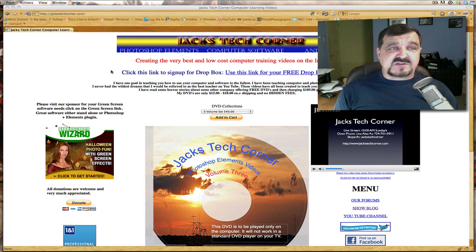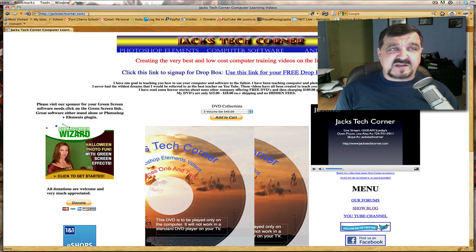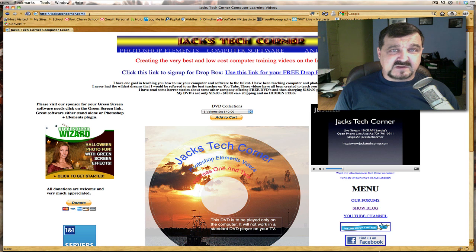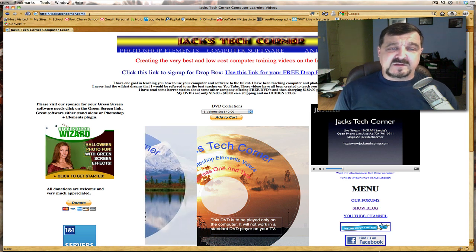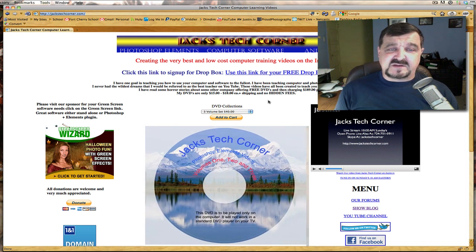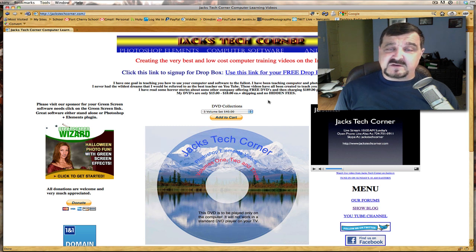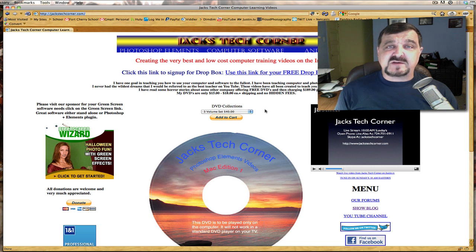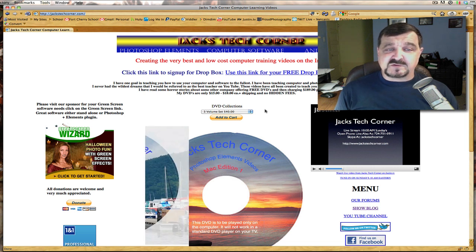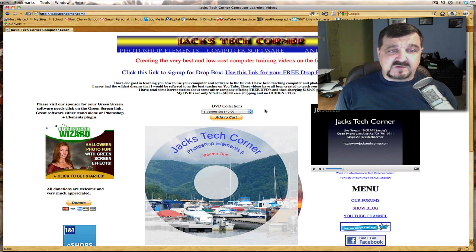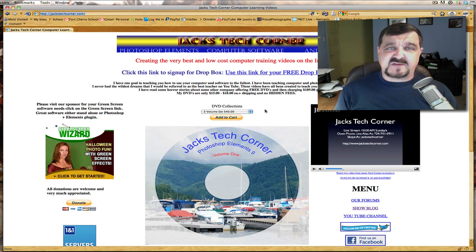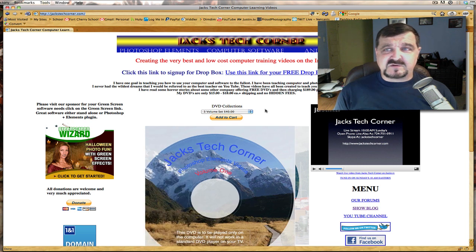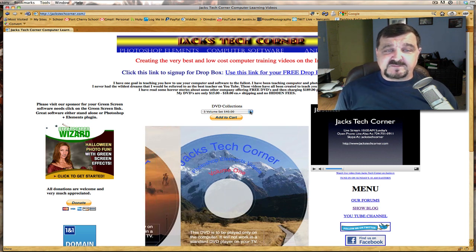Once again let me just stop and tell you here just for a brief second about jackstechcorner.com. If you enjoy this video you're going to love these DVDs here, this is Photoshop Elements and they're all tutorials. If you buy the three volume set here it's 112 Photoshop Elements tutorials that you can learn from. They're all high resolution, it's very nice to learn with because you can have this playing, you can pause it, you can work on your photo and then you can play it some more. So it's a good way to learn.